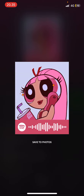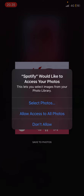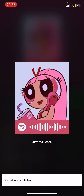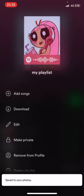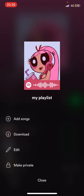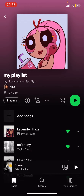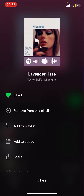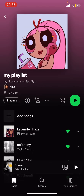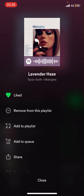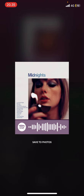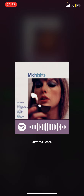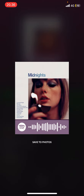Then just select that part and as you can see it will already have the Spotify code. You can save it to photos — make sure you allow access. You can also do it for one of the songs: press the three dots next to the song, select on the picture, and save to photos.